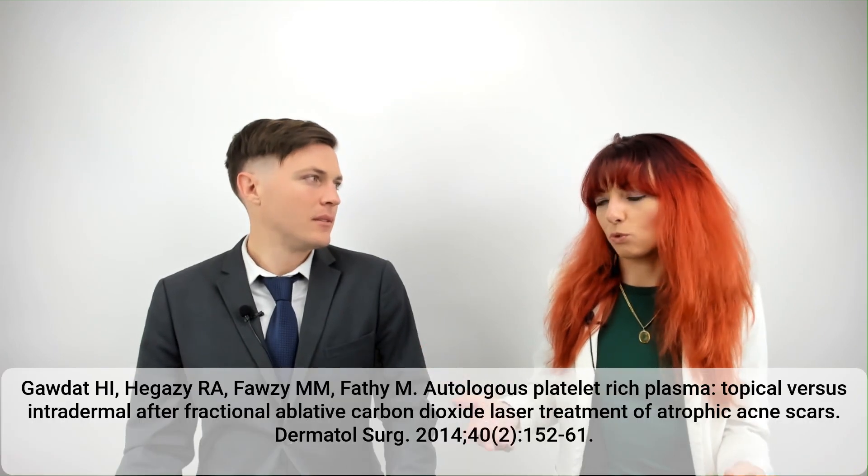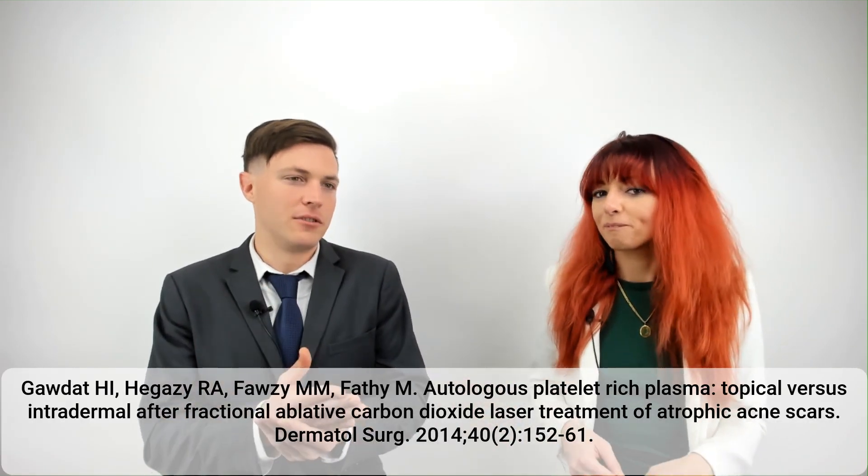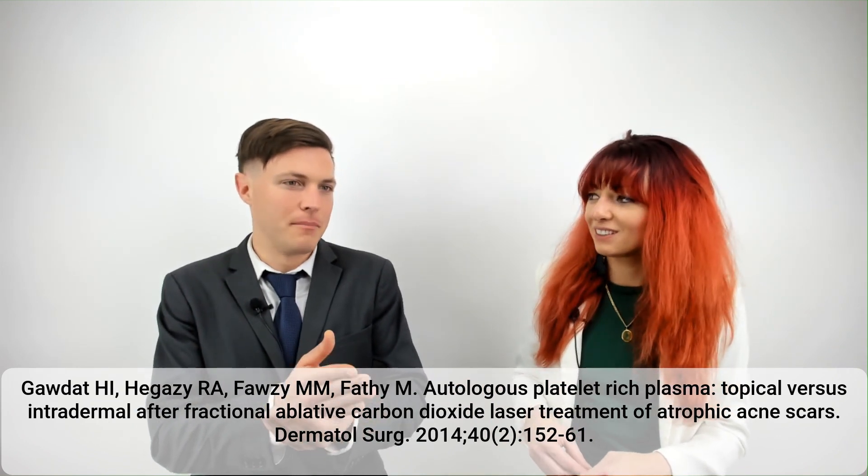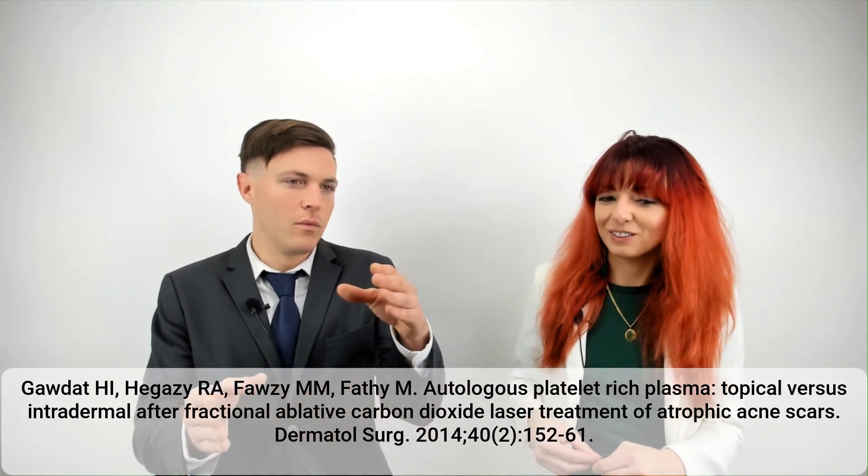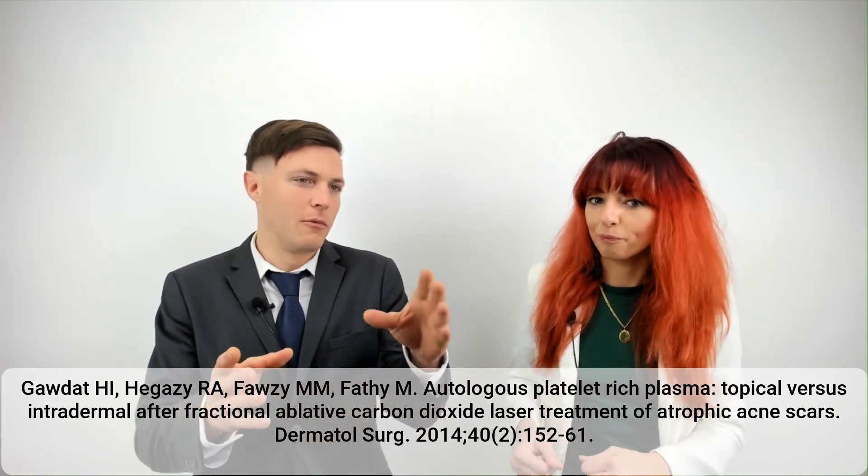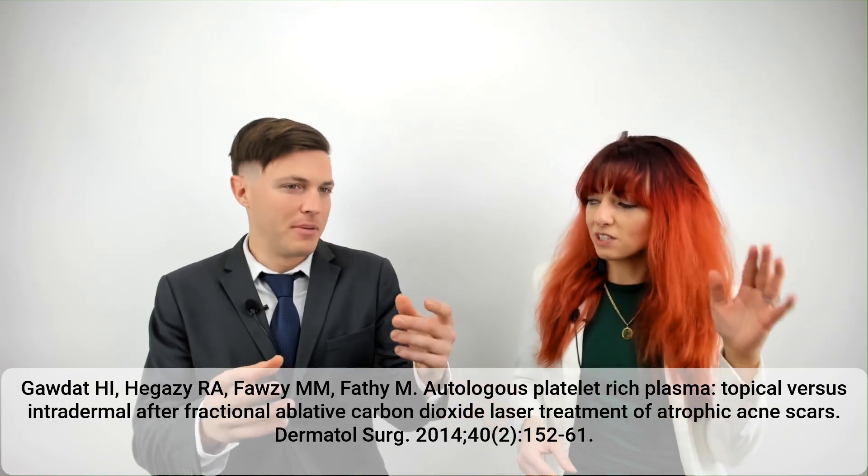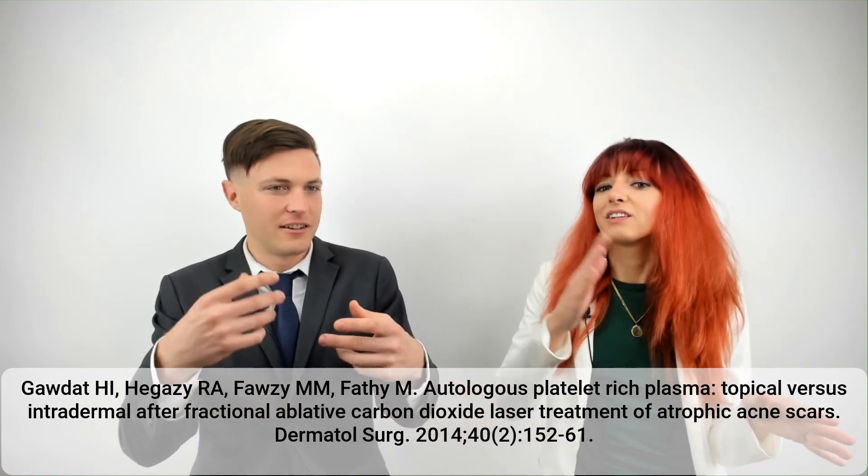So this is a pretty common treatment already. But the authors just wanted to check to see how those in combination and comparatively would work. Right. So they're doing fractional carbon dioxide laser on both sides, and this is group one—one side got the PRP injections.